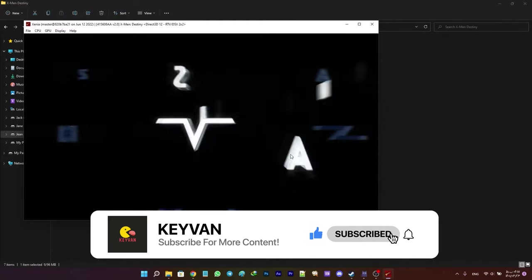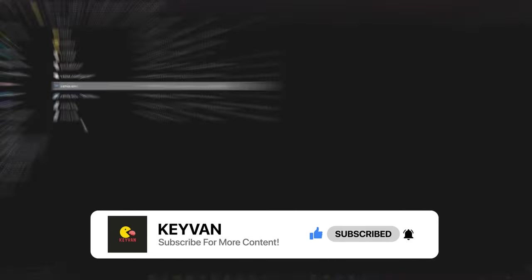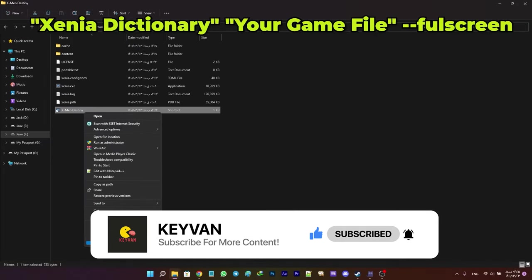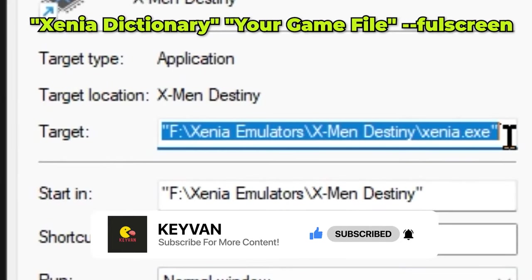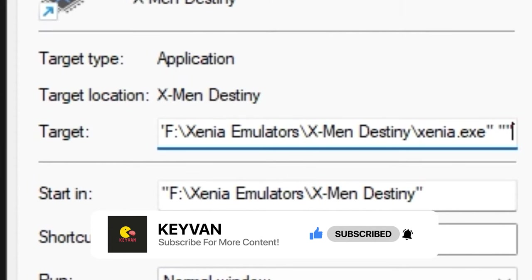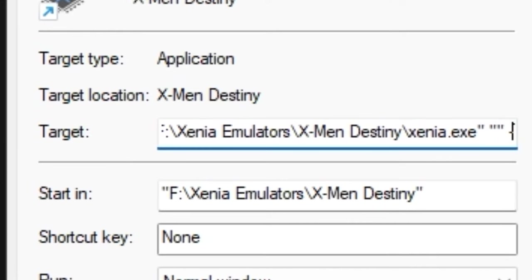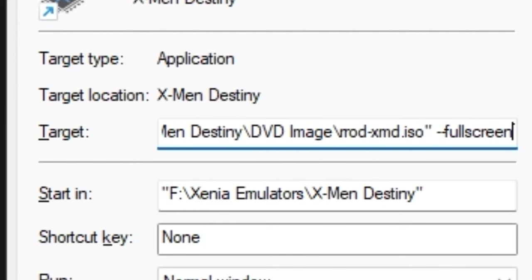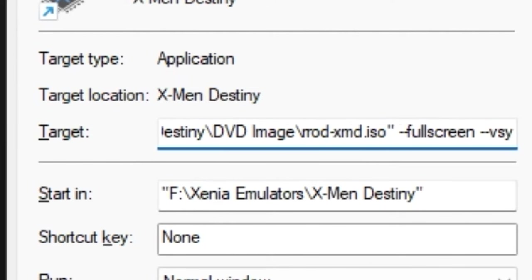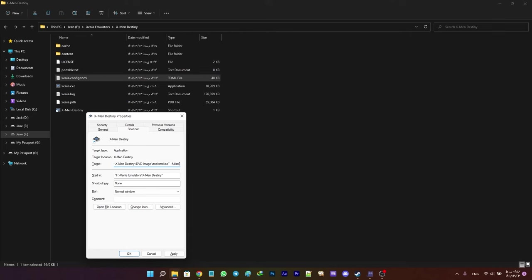I personally also recommend creating a shortcut. To create a direct shortcut, just right-click on Xenia and select 'Create shortcut', then rename it to your game. Right-click on it, select 'Properties', and paste the path to your game's ISO file after the original Xenia directory path. Make sure the two paths are separated by a space. After the second path, type two dashes followed by 'fullscreen'. You can also put configurations here like setting vsync to false, but I don't recommend that. Save the settings and now you have a shortcut that directly opens your game.